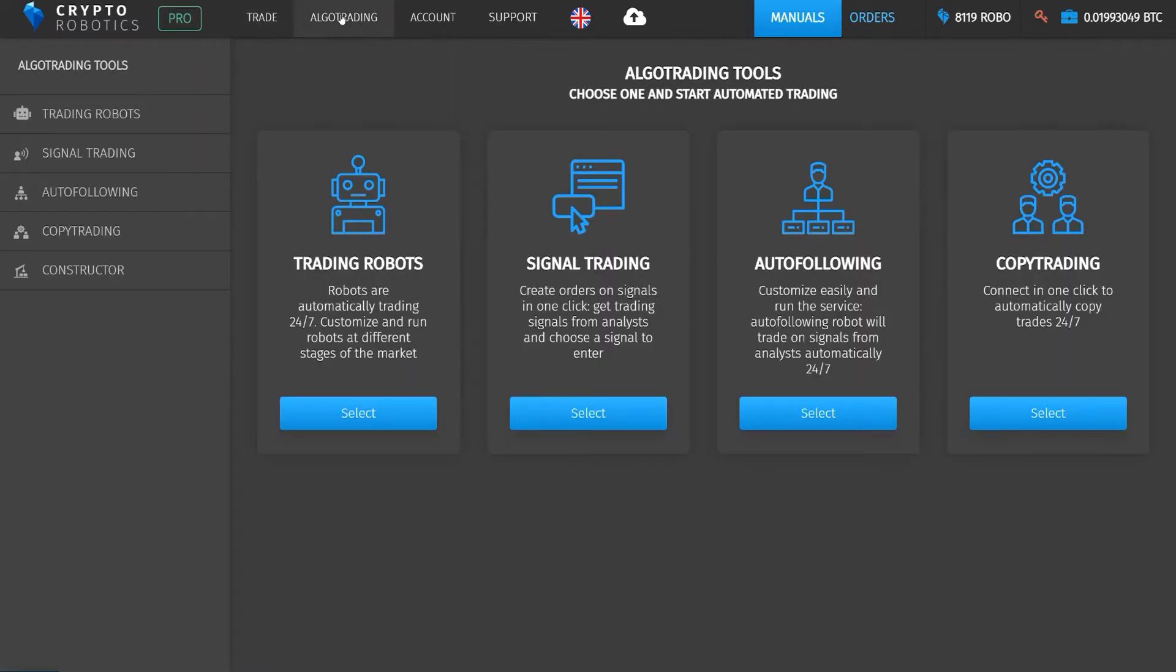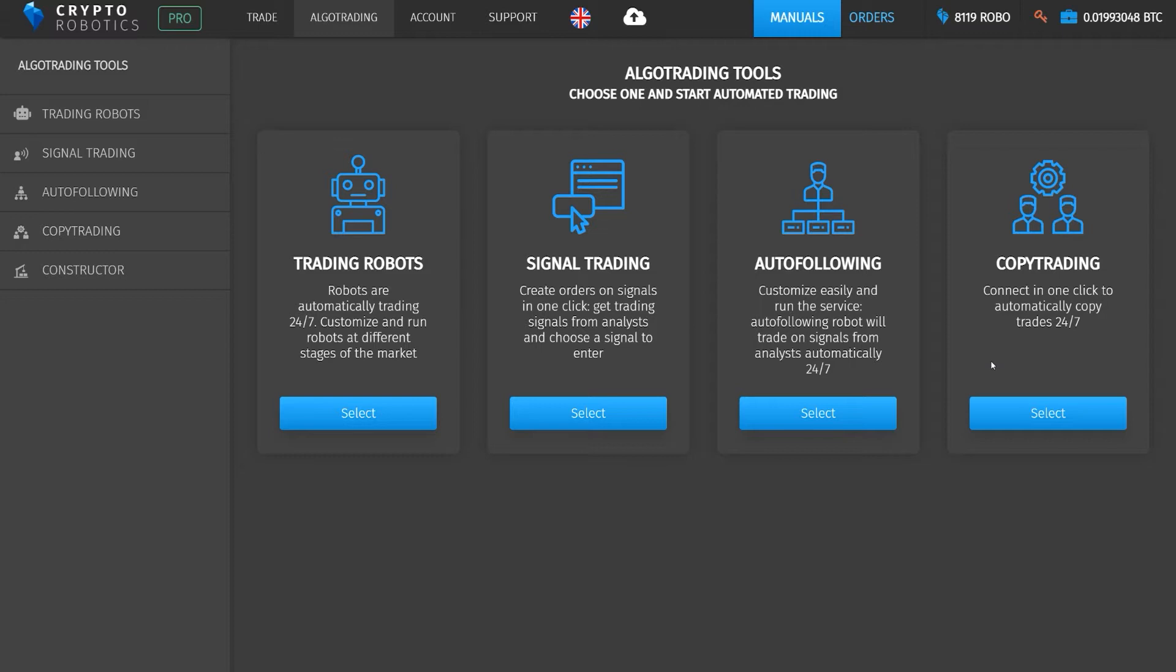Copy Trading is a service that broadcasts the master trader's operations directly from the exchange and allows other users to automatically copy trading orders. That is, make the same transactions as the master trader.